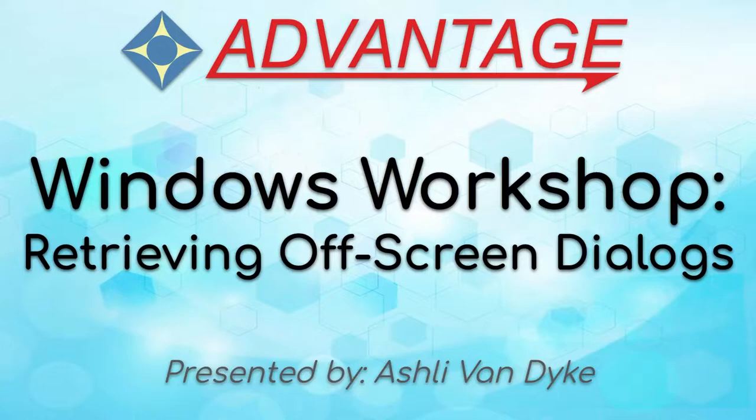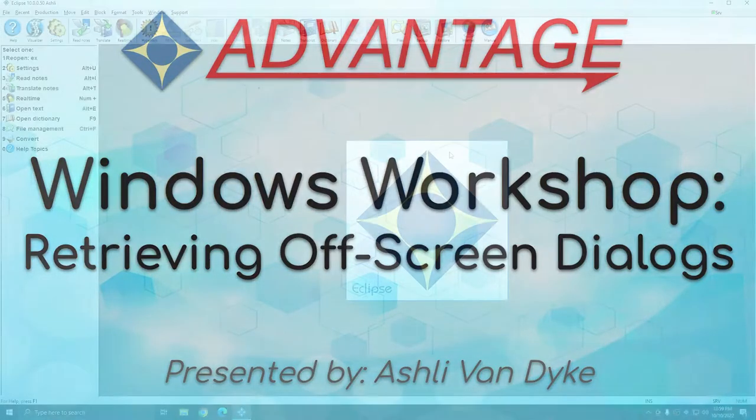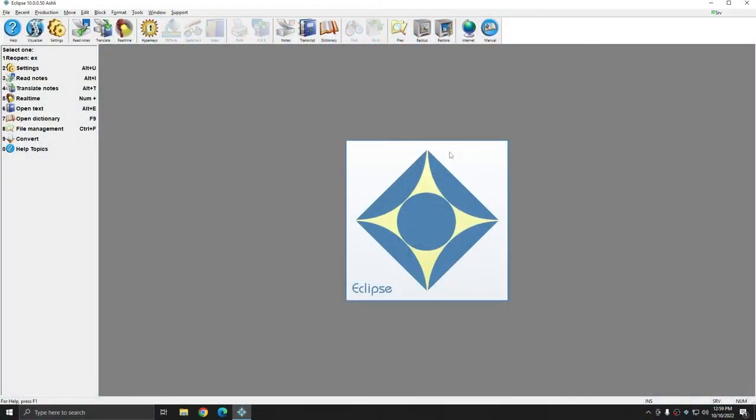We most commonly have to help users do this to retrieve things like the global box. Although I'm going to use Eclipse Dialogues to demonstrate this function, it is technically a Windows functionality and it will work with any window that's open and active on your screen.